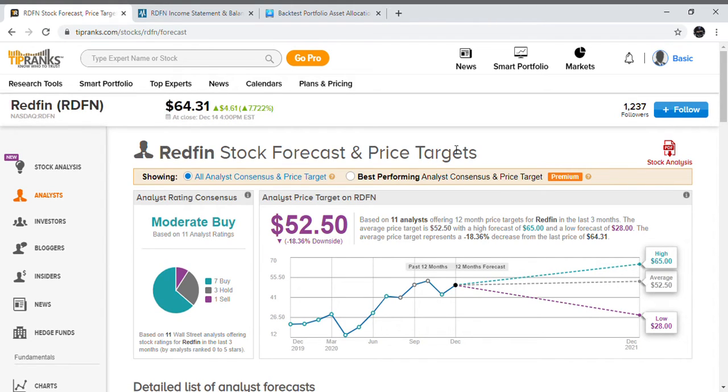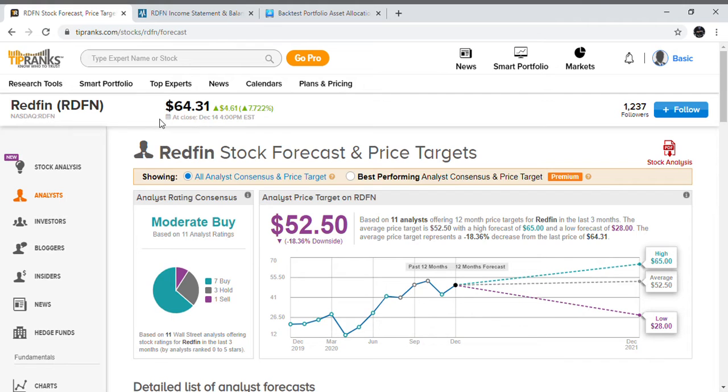As we can see, Redfin today, as of December 14th, 2020, was up about 7.72 percent. They are just having a great year so far and we'll get into that.